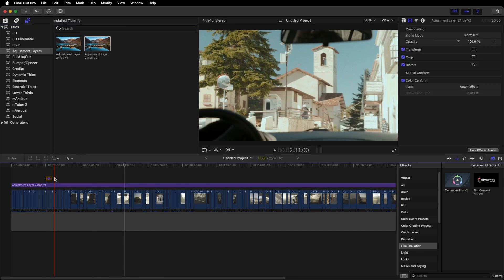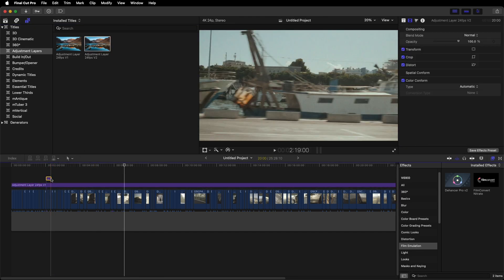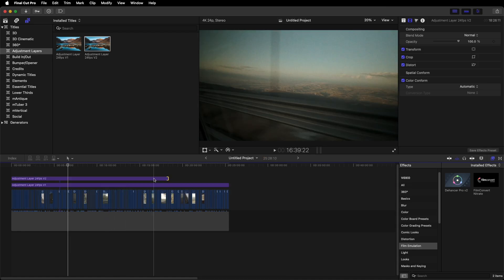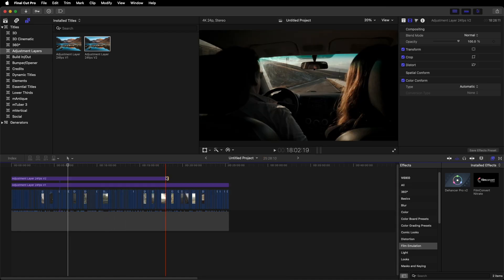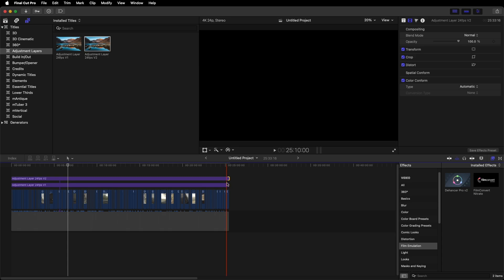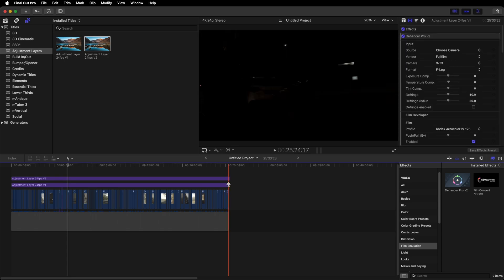I'm just going to put it on top of my original one just so you can see. Then you can just drag those ends out to match the length of your project. So really it's as simple as that, creating an Adjustment Layer inside Final Cut.